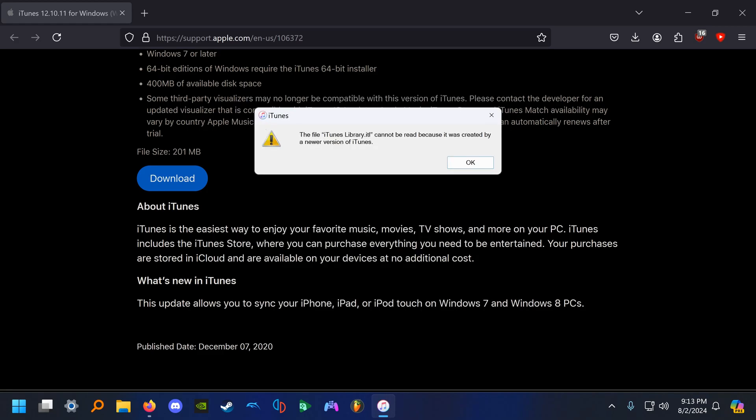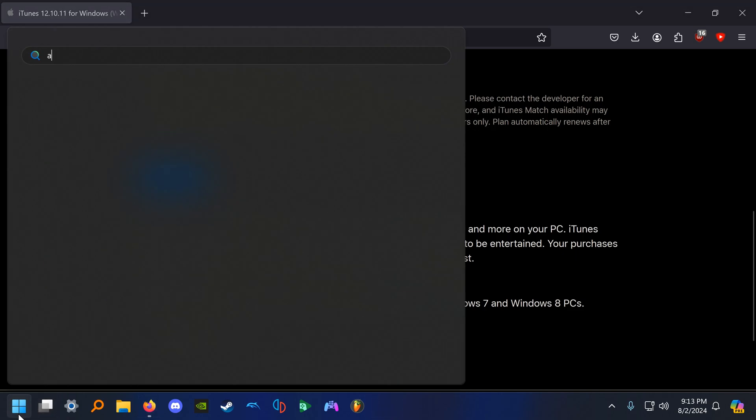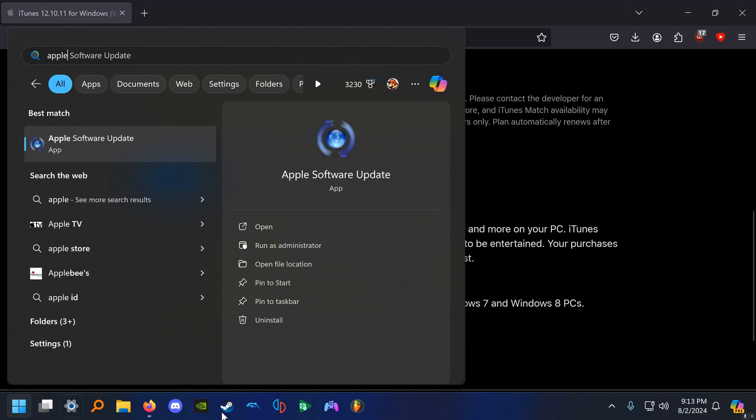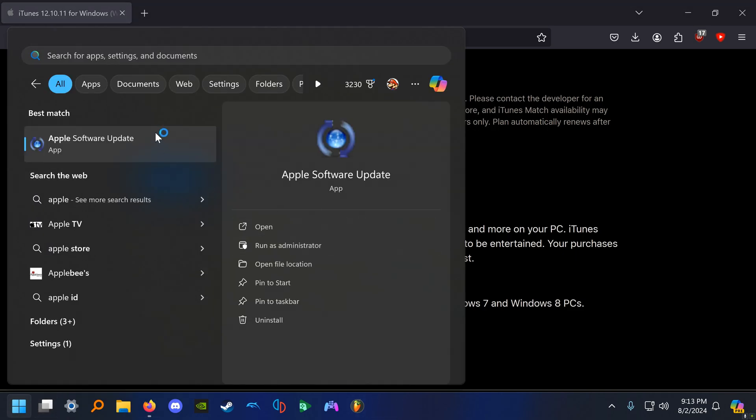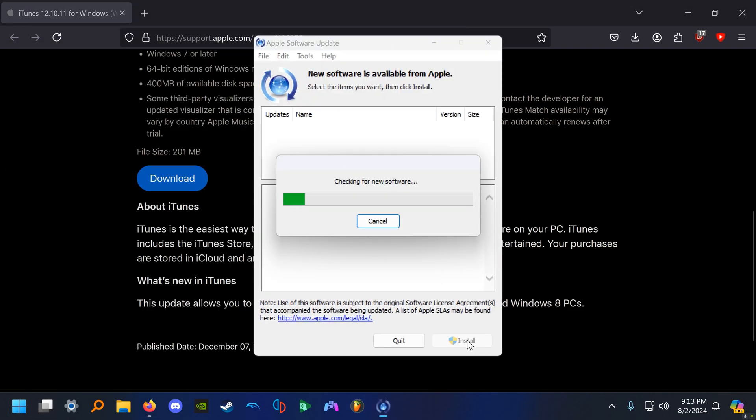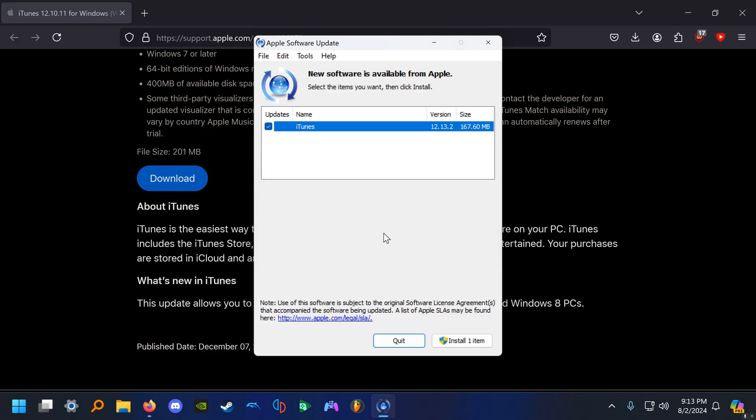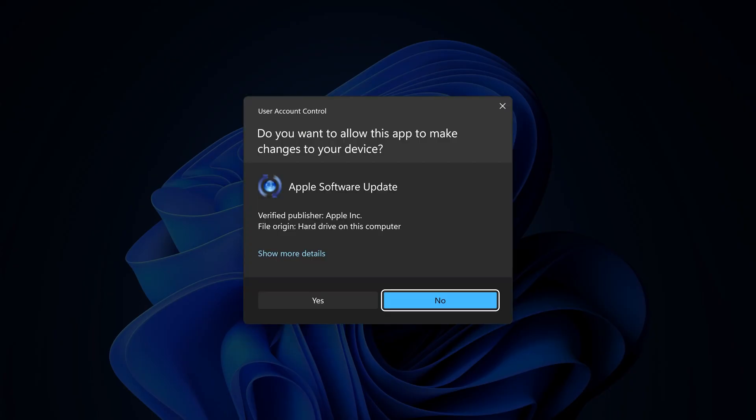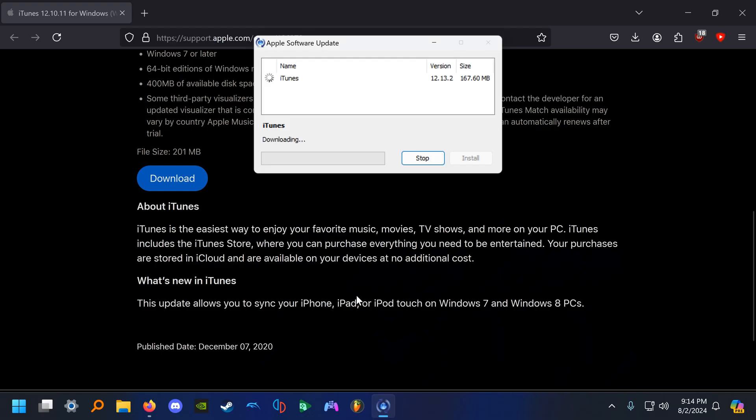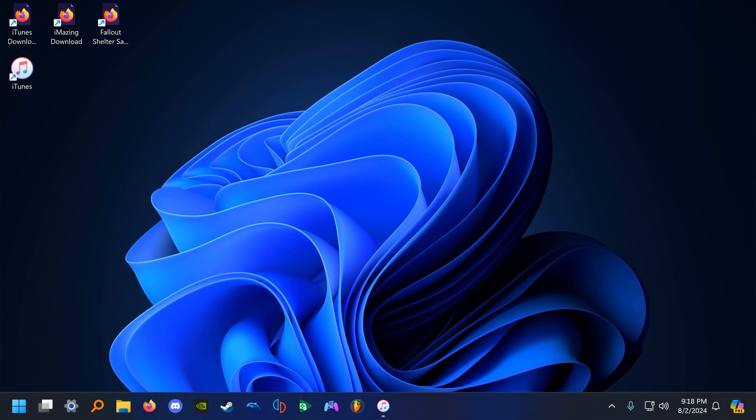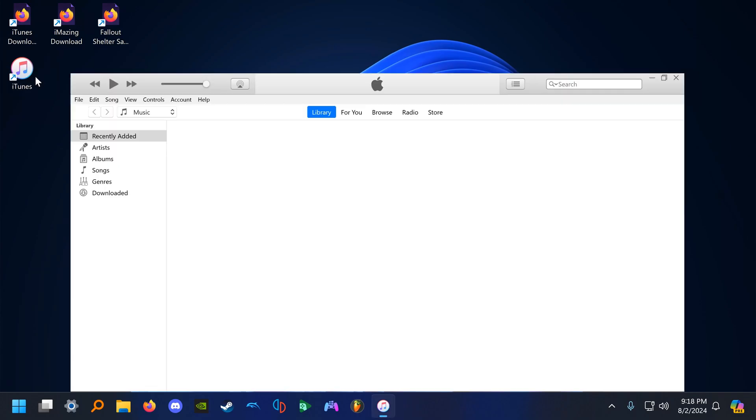When attempting to open iTunes, if you encounter the error message seen on screen, click OK and then search Apple Software Update. You're going to run this, Apple Software Update. It takes a couple minutes for it to check. Once it's successfully updated iTunes, just install one item here. Once it has successfully updated iTunes, you can open it and it should work that time. Now that you've successfully updated iTunes, you can go and open it for the first time.